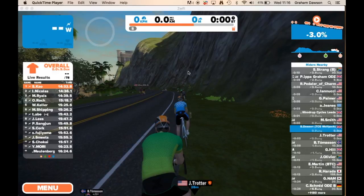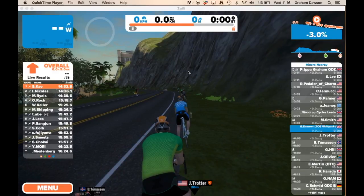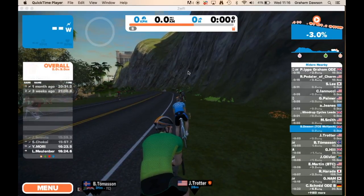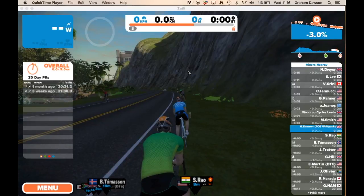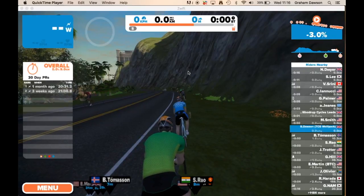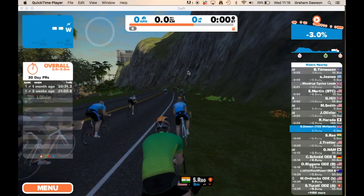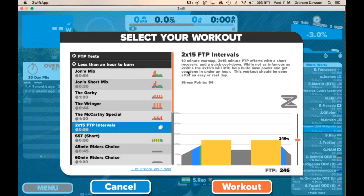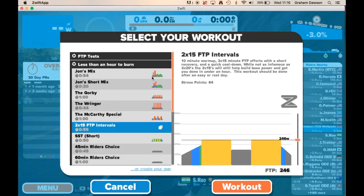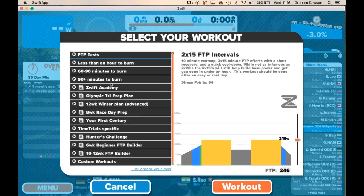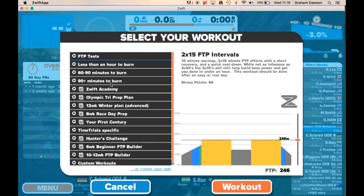I'm already in the platform here, but when you first come into the menu you can see 'Select Workout.' Essentially it's the same thing — if you click on and select your workout, you come up with a bunch of options, as Zwift already has quite a lot built in.